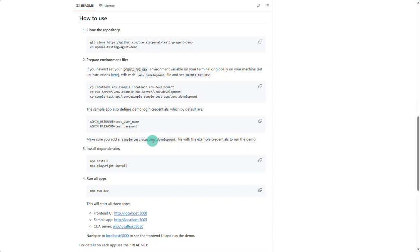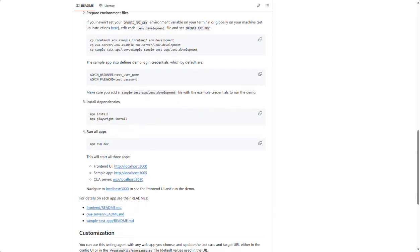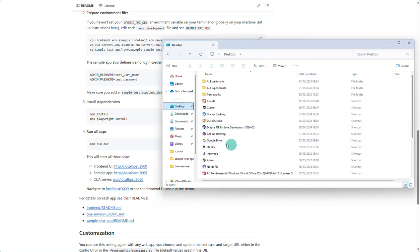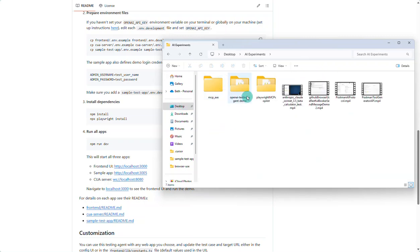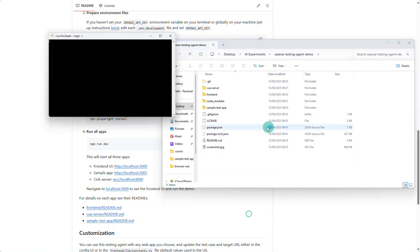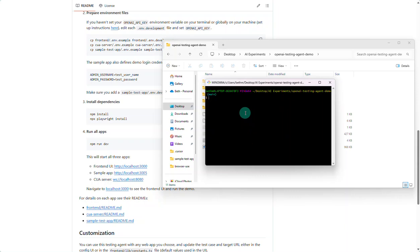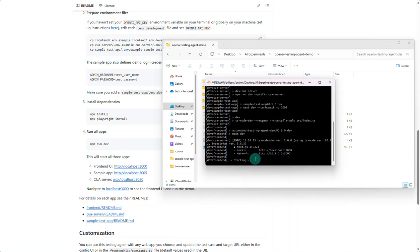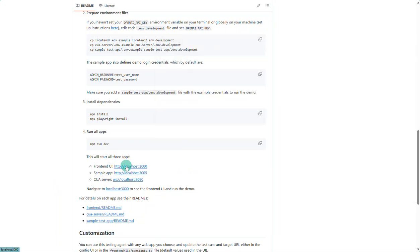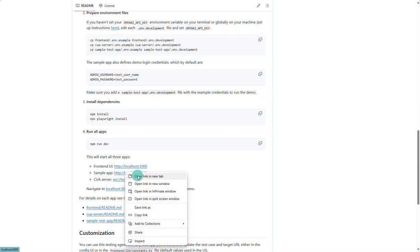All that was needed was cloning the repo, installing the dependencies including Playwright, and then hitting npm run dev. So I'm going to show that now — navigating to my desktop, my AI experiments, going to my OpenAI testing agent demo and opening a git bash. Then all I'm going to do is enter the npm run dev command. You can see it's starting things up — this spins up a whole environment: a front-end UI, a sample app, and the computer user agent server. To see the front-end UI and run the demo, we go to that localhost URL.